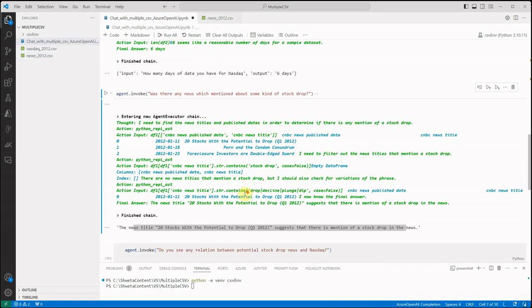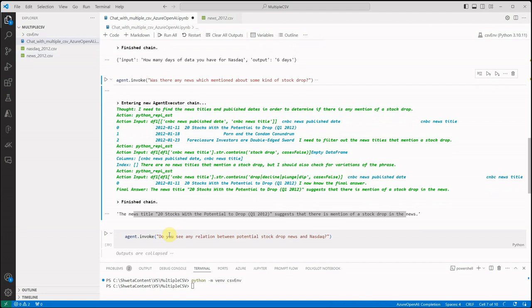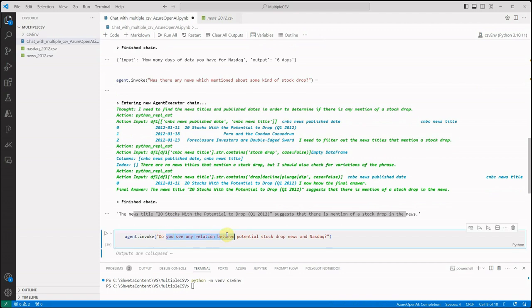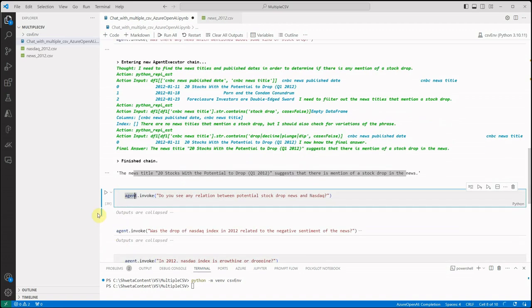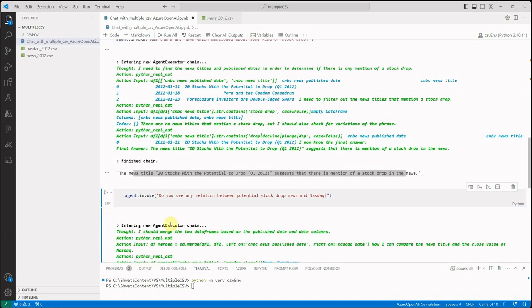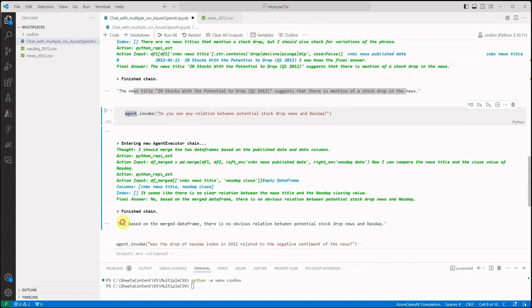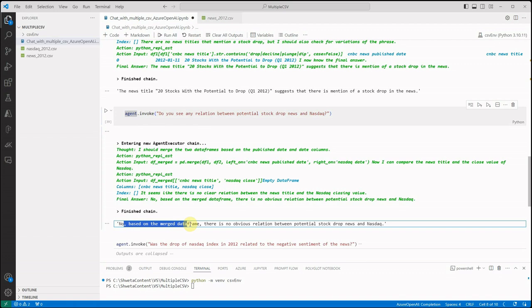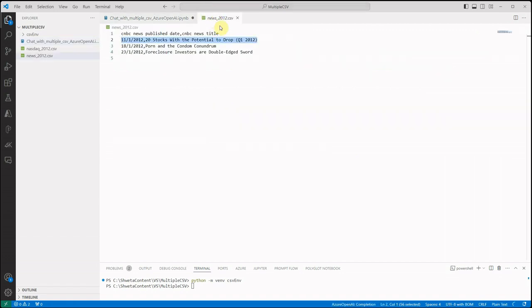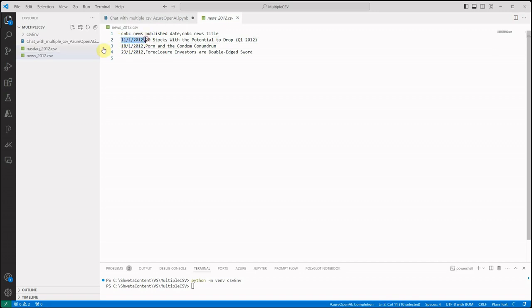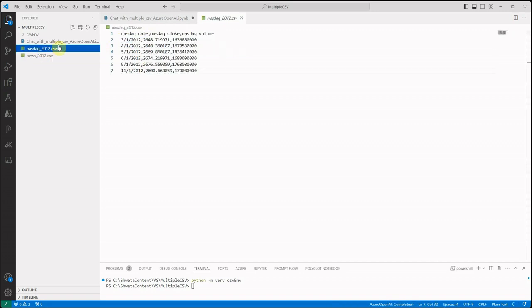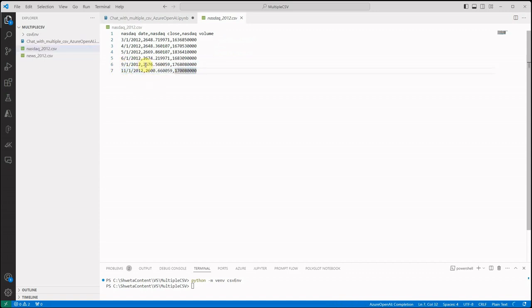Next question is, do you see any relation between potential stock drop news and the NASDAQ? So if you're asking this question, you will get a response something like this: No, based on the data frame, there is no obvious relation between potential stock drop news and NASDAQ. Because if you will look at the news, the news was published on 11-1-2012, and the NASDAQ data, if I will see here, 11-12, you see that there is not much decline, it's 76 points, so we cannot consider it as a decline.